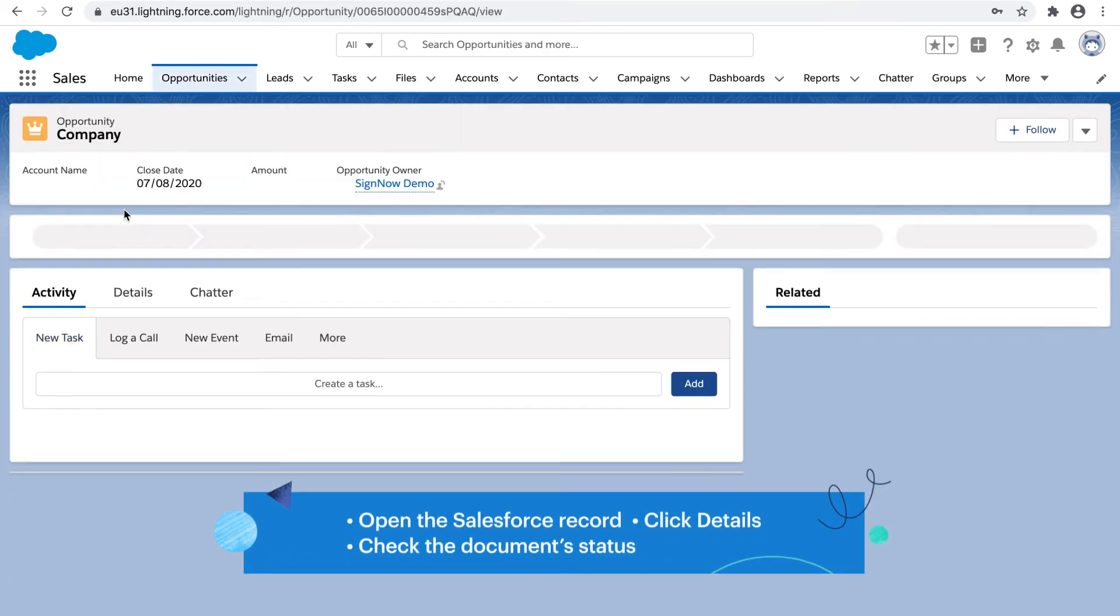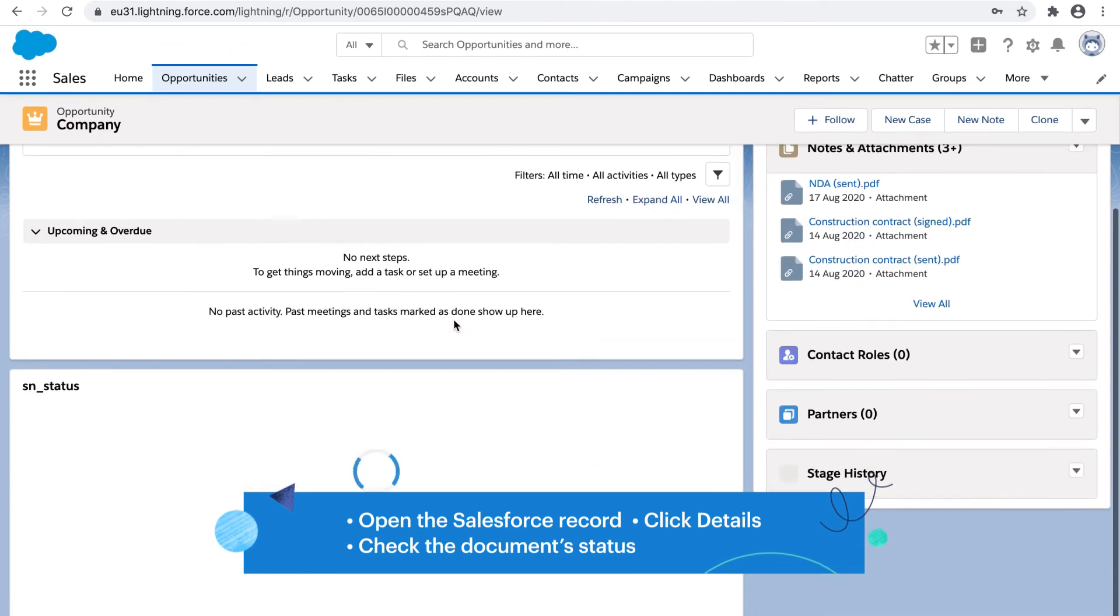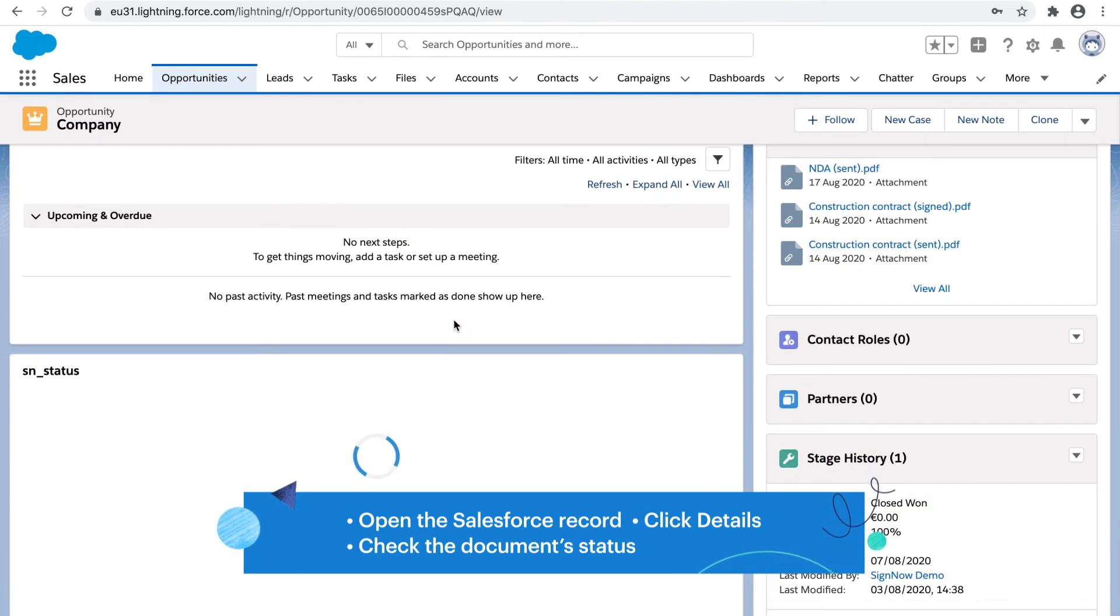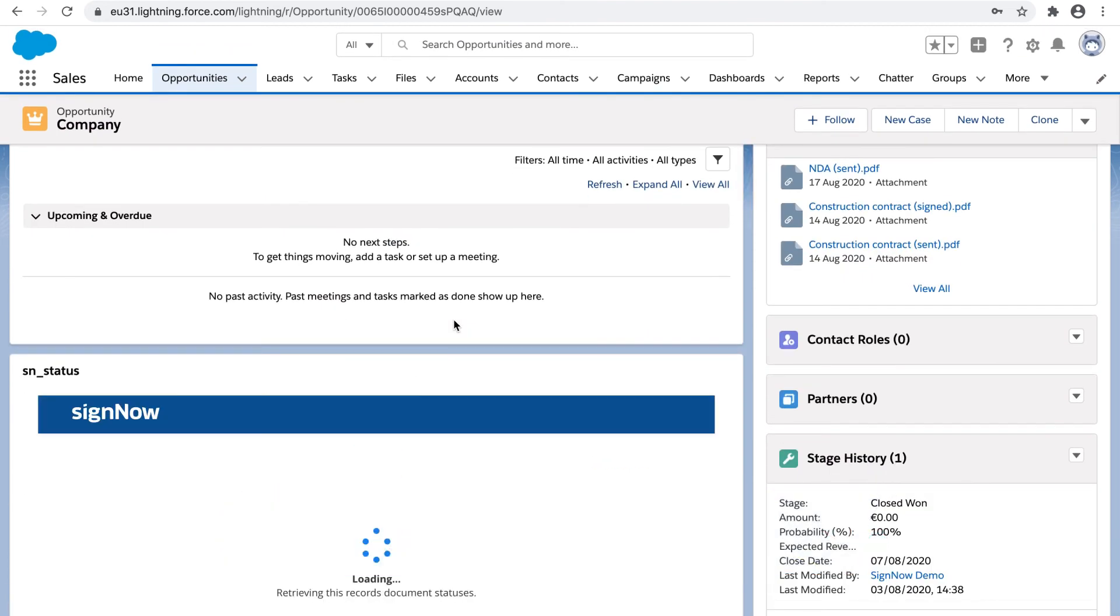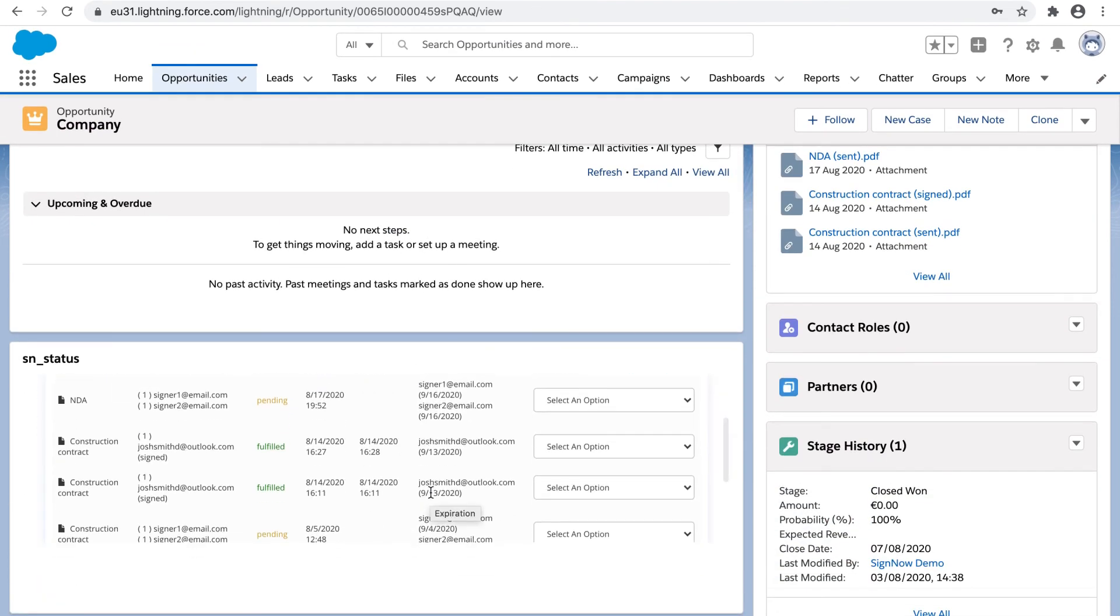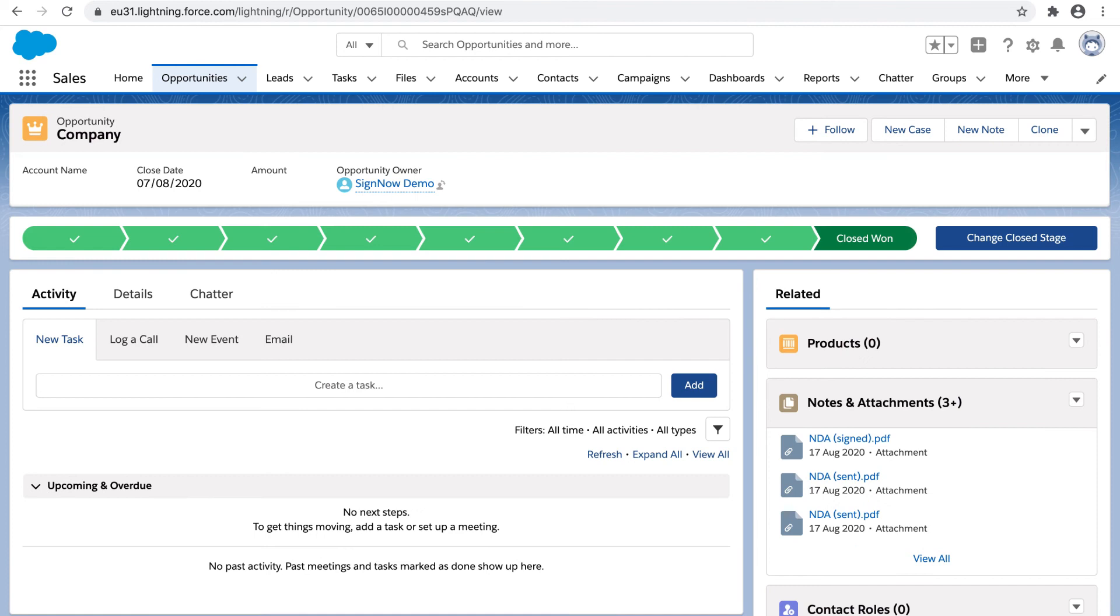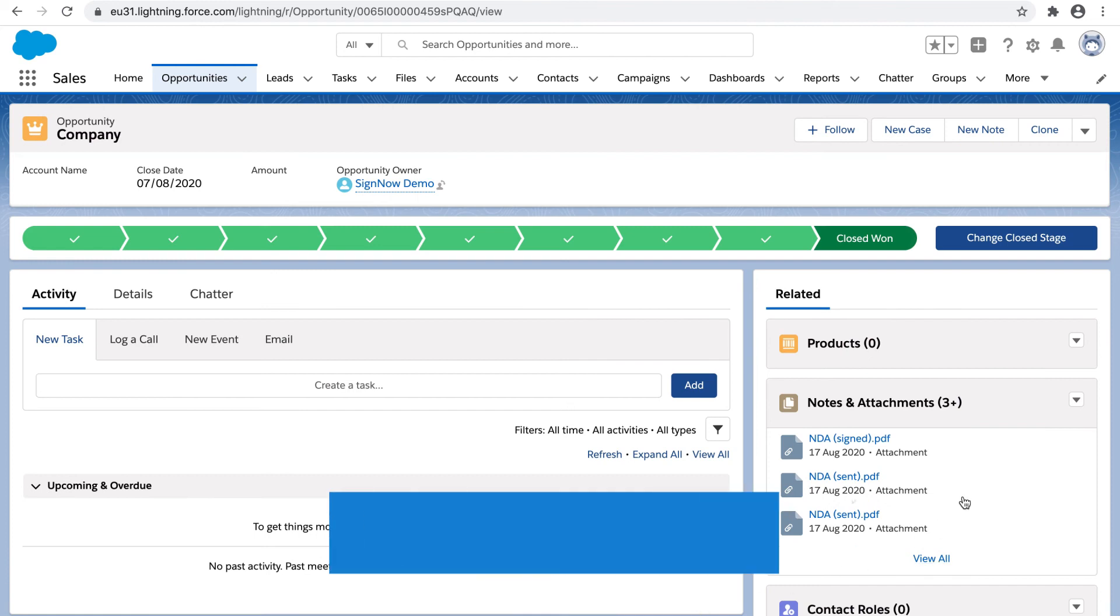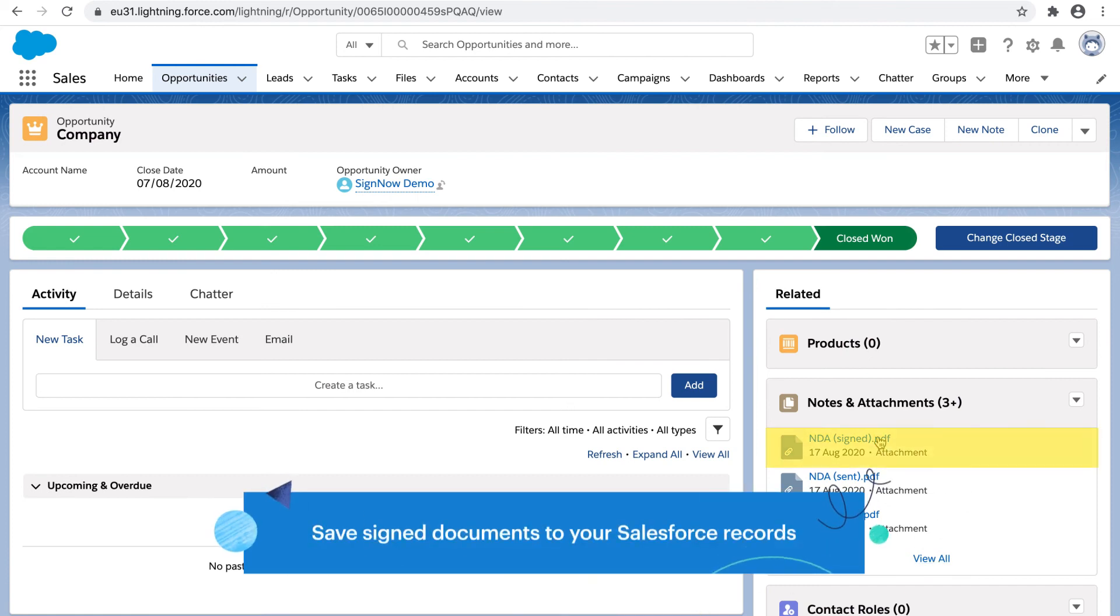Track the status of documents in real-time without leaving Salesforce. Save signed documents to your Salesforce records.